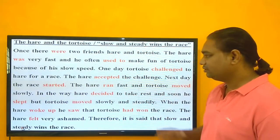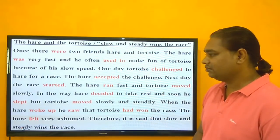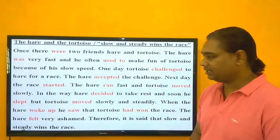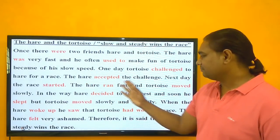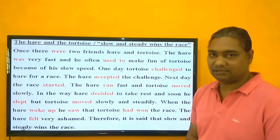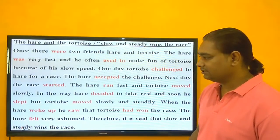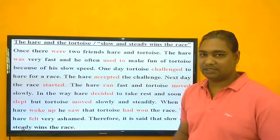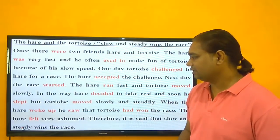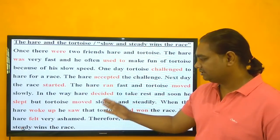One day, the tortoise challenged the hare to a race, and the hare accepted the challenge. Next day, the race started. Notice that 'challenged,' 'accepted,' and 'started' all use the past tense second form ending in -ED. You can remember this easily.